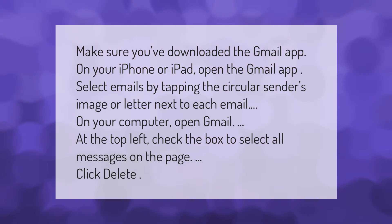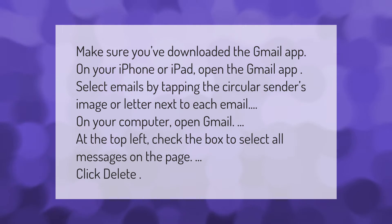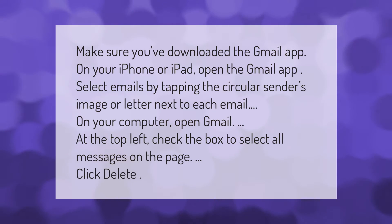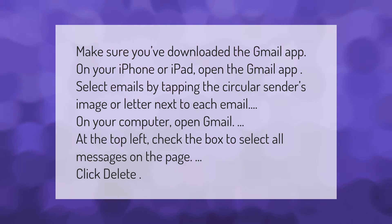Make sure you've downloaded the Gmail app. On your iPhone or iPad, open the Gmail app. Select emails by tapping the circular sender's image or letter next to each email. On your computer, open Gmail. At the top left, check the box to select all messages on the page.